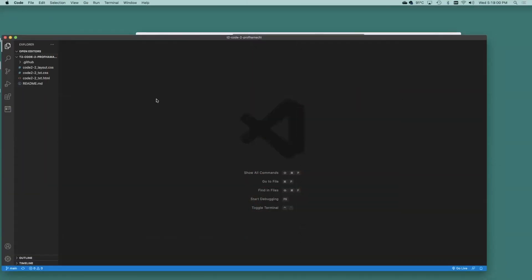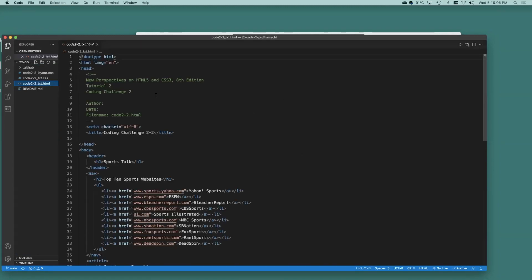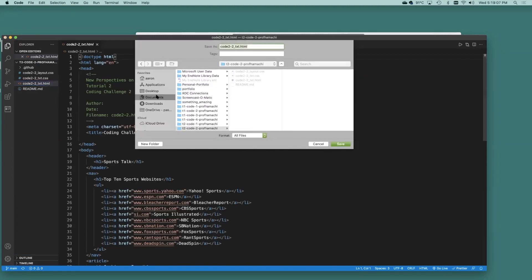Cool, here we are at T2 Code 2. Yep, same as always, don't work off your masters.